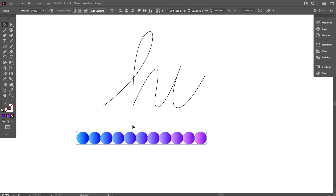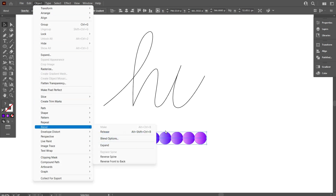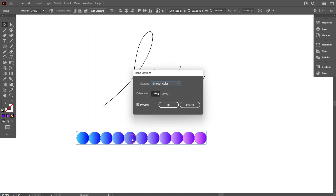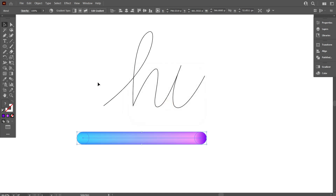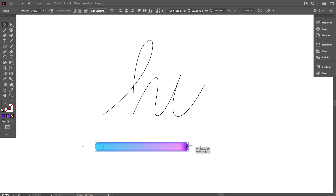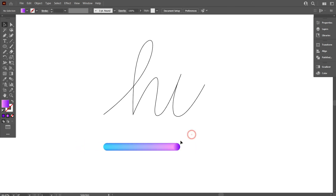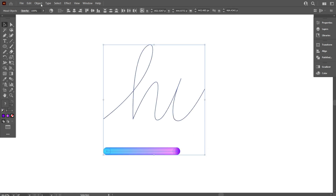Again go to Object, select Blend, then select Blend Option and set it like the previous method. Now select everything, then go to Object, select Blend, and then select Replace Spine.